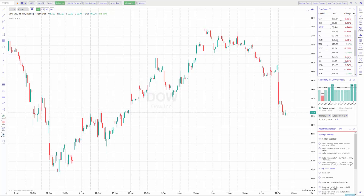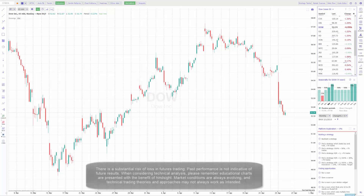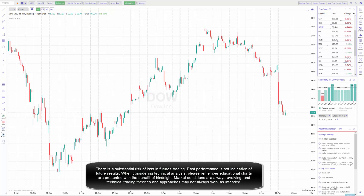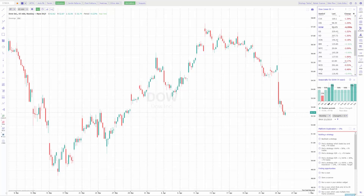Hey traders, this is Jake from Optimus Futures, and in this video I'll be showing you how to access charts on the TrendSpider trading software. From there, I'll be showing you how to configure things like technical indicators, theme colors, background colors of your charts and candle types. I'll be showing you how to add drawing tools, customize your workspace, and once we're all done, I'll be showing you how to save it for future use.